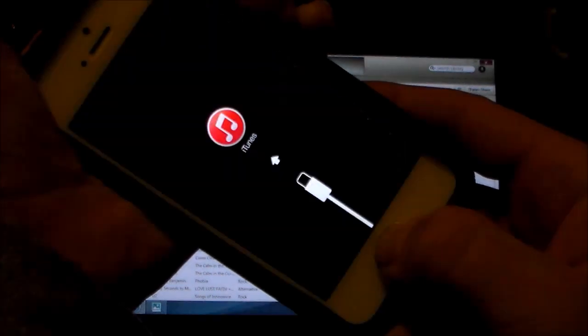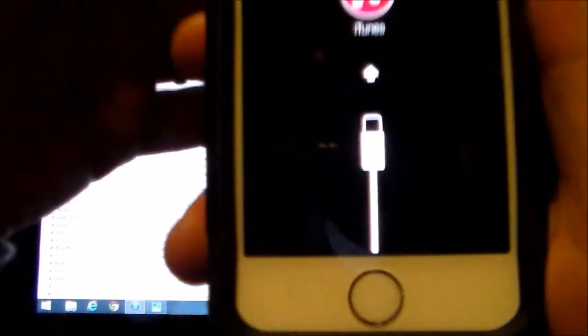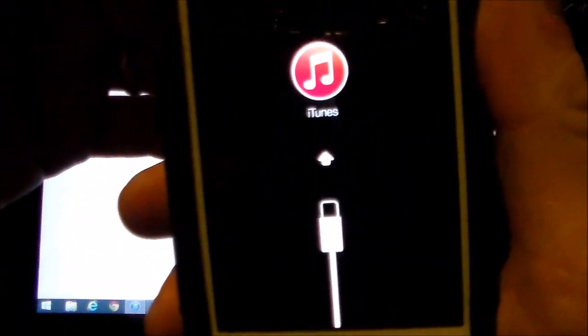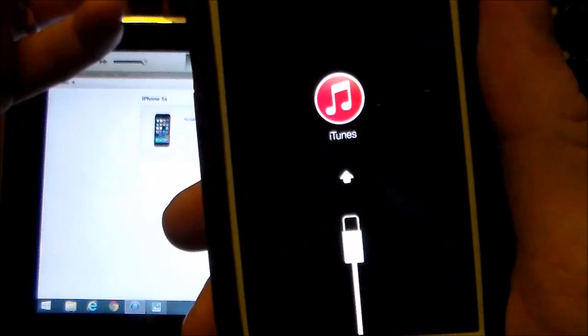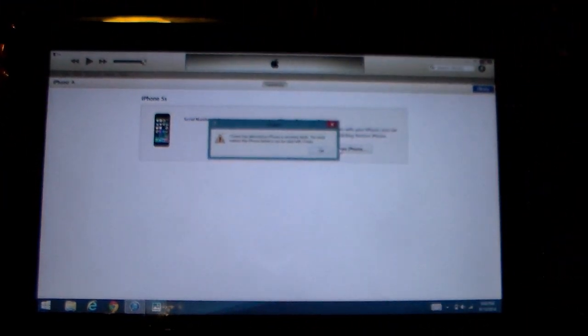And it should come up to the iTunes screen. There you go. This is what will pop up. This is your sync screen, download screen, that kind of thing.